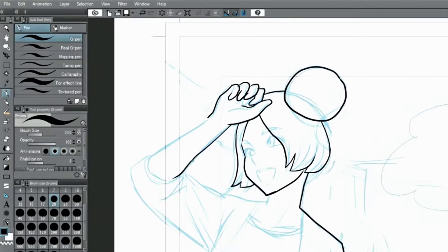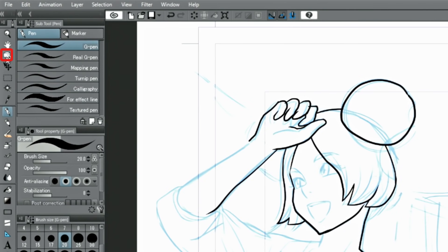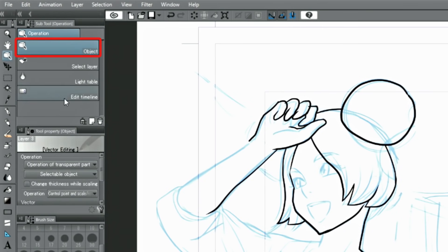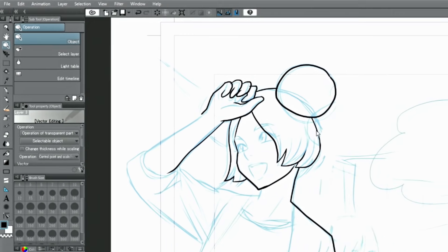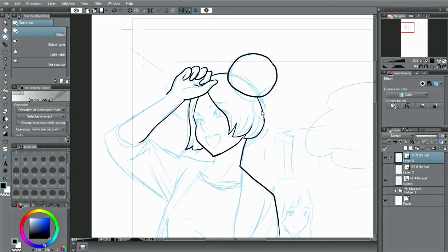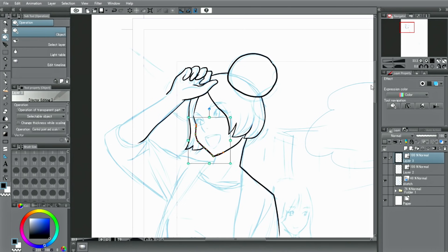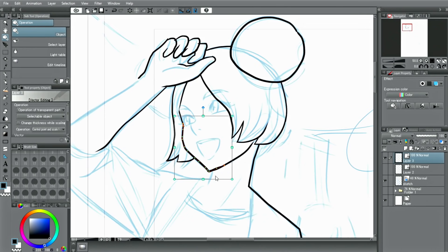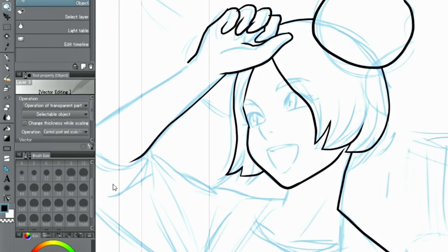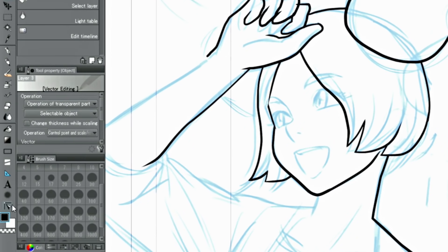As before, you can edit parts of the drawn lines with the object tool or use the control points individually to make corrections. It's also possible to modify the line width.